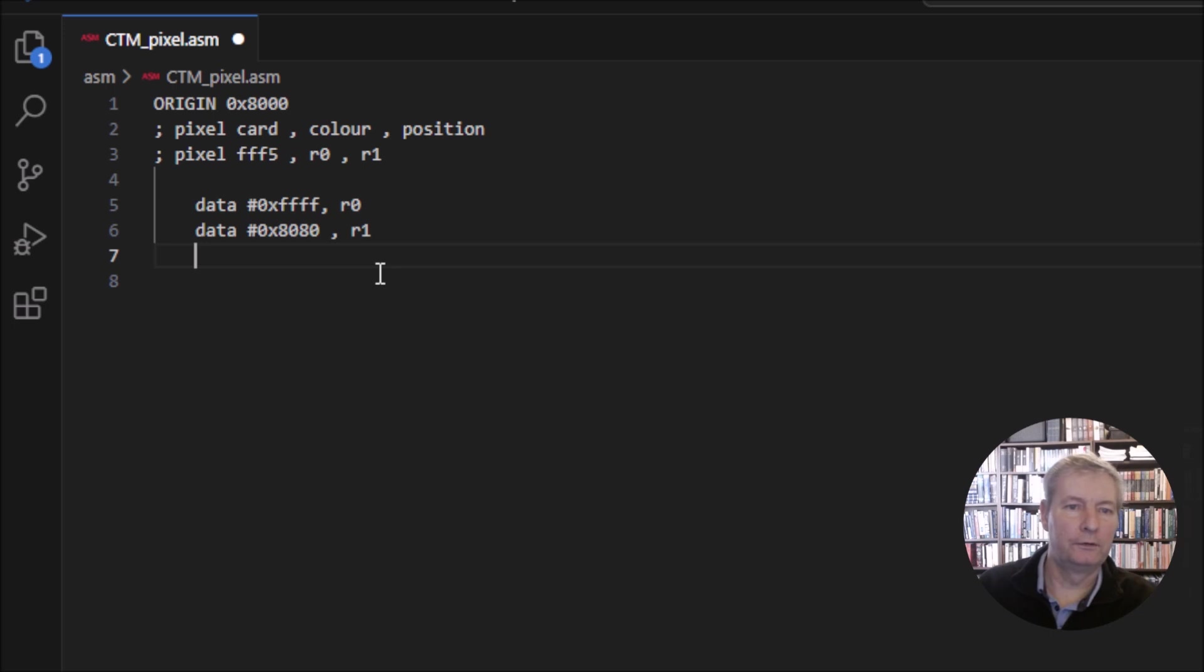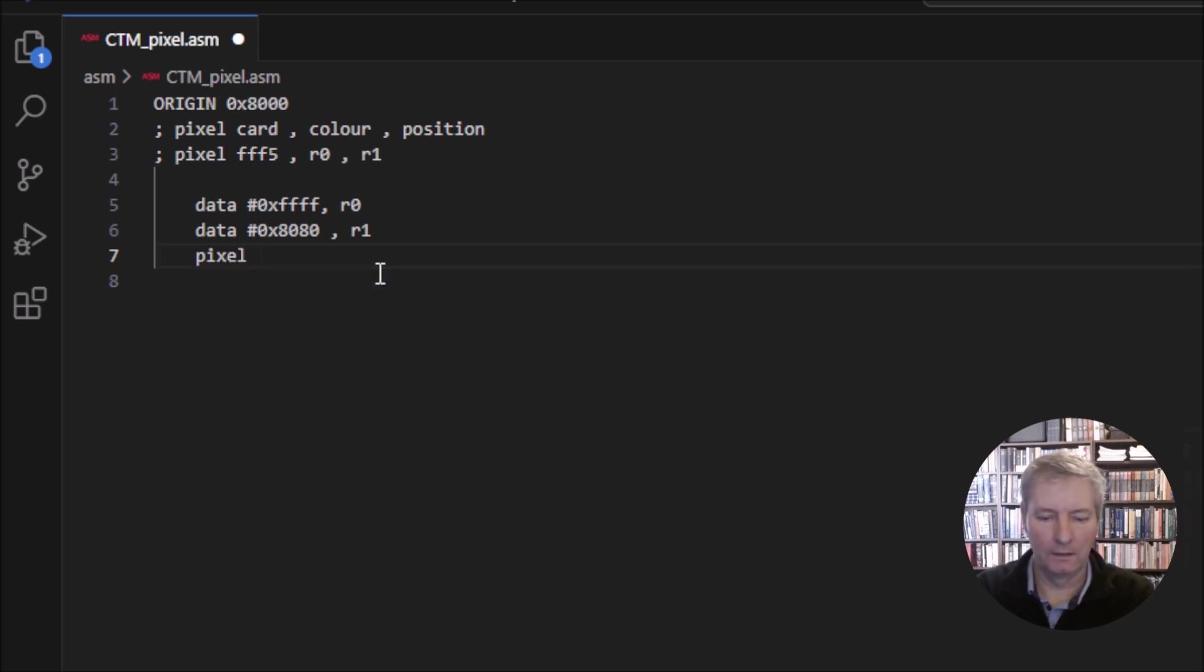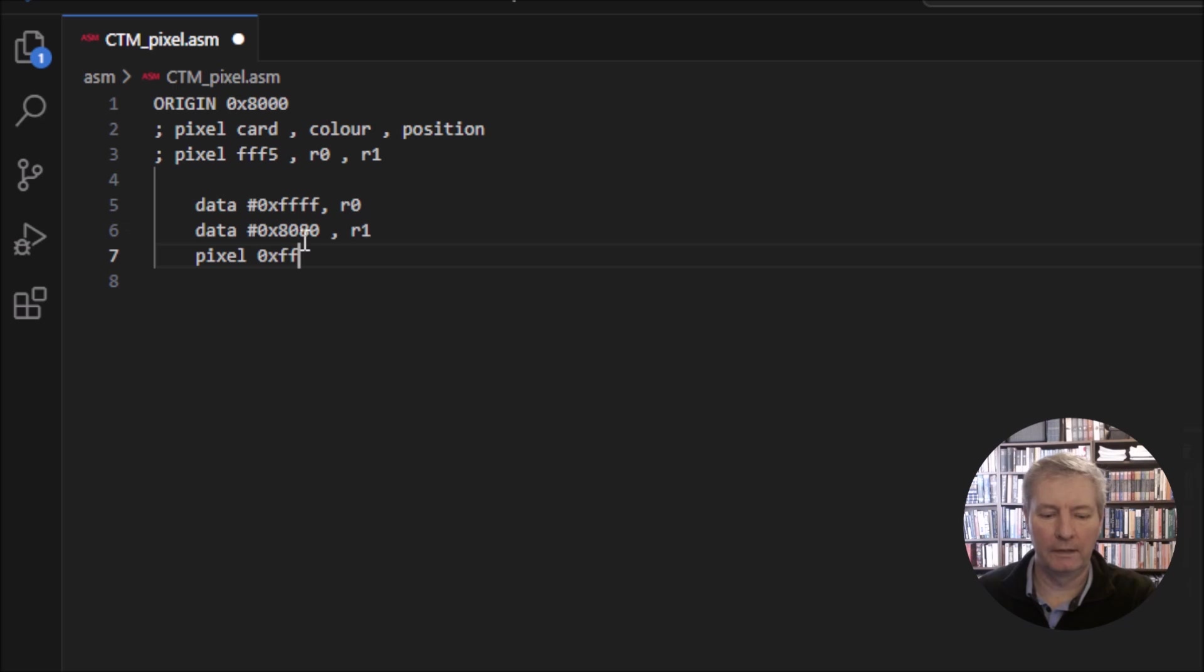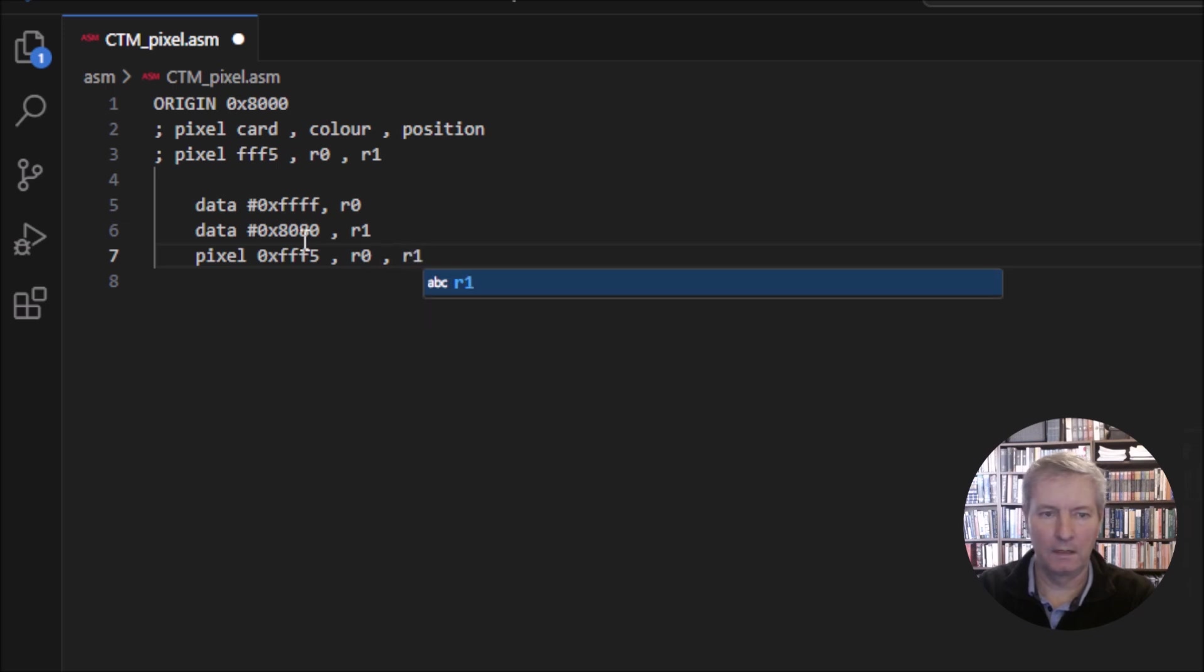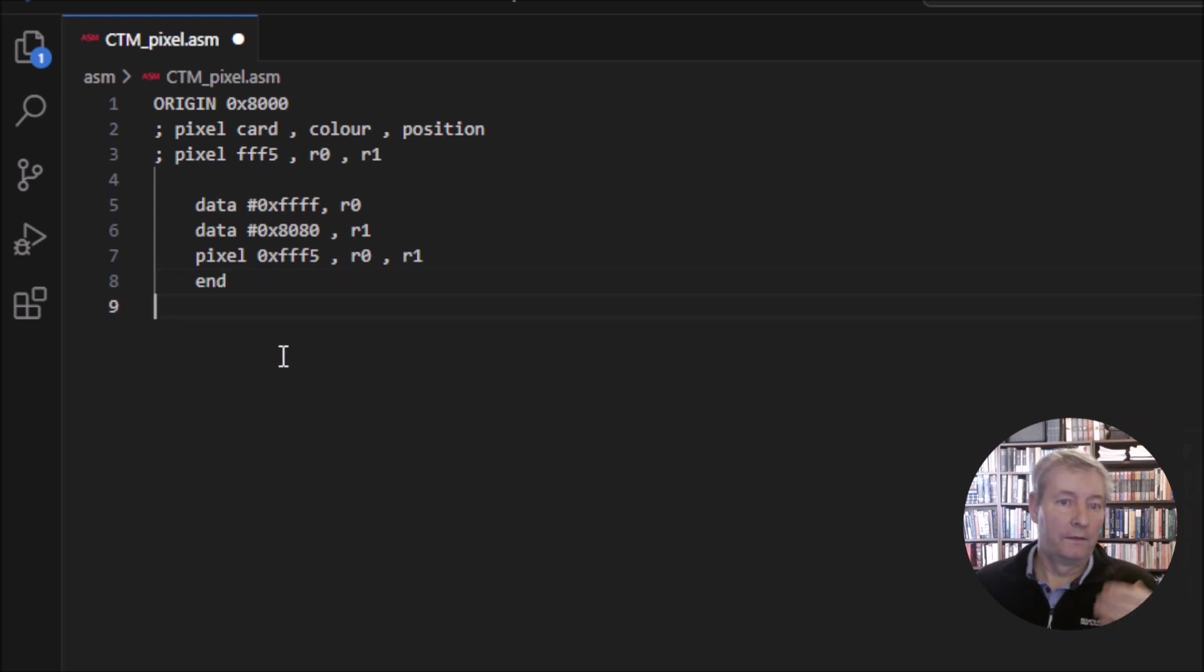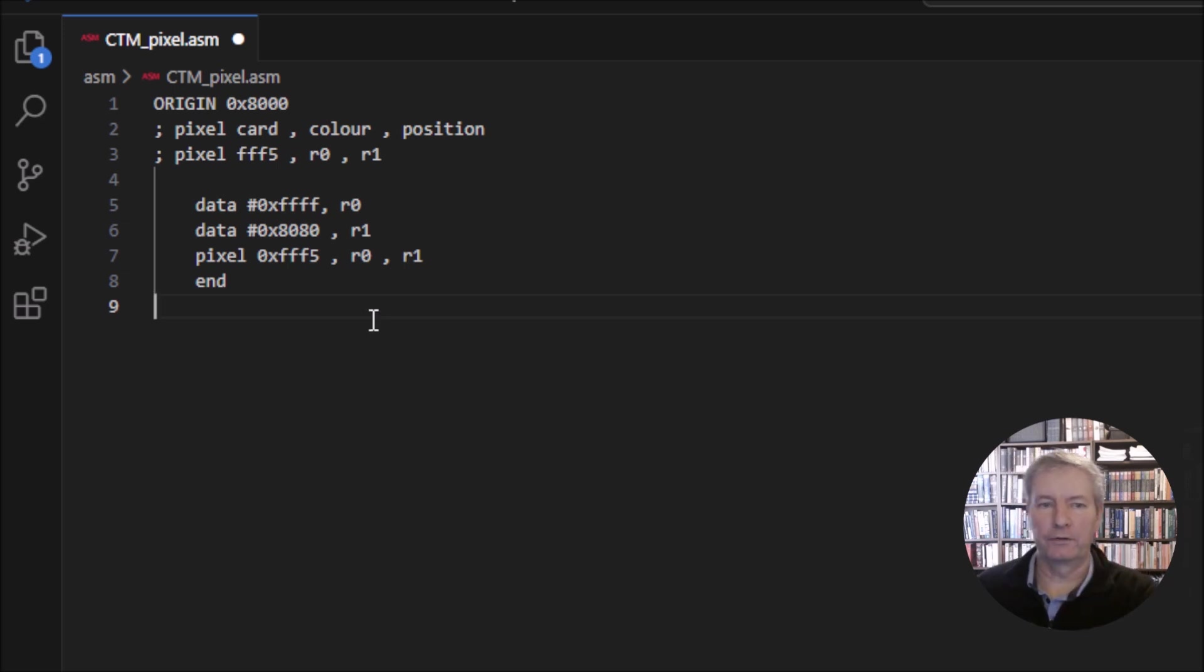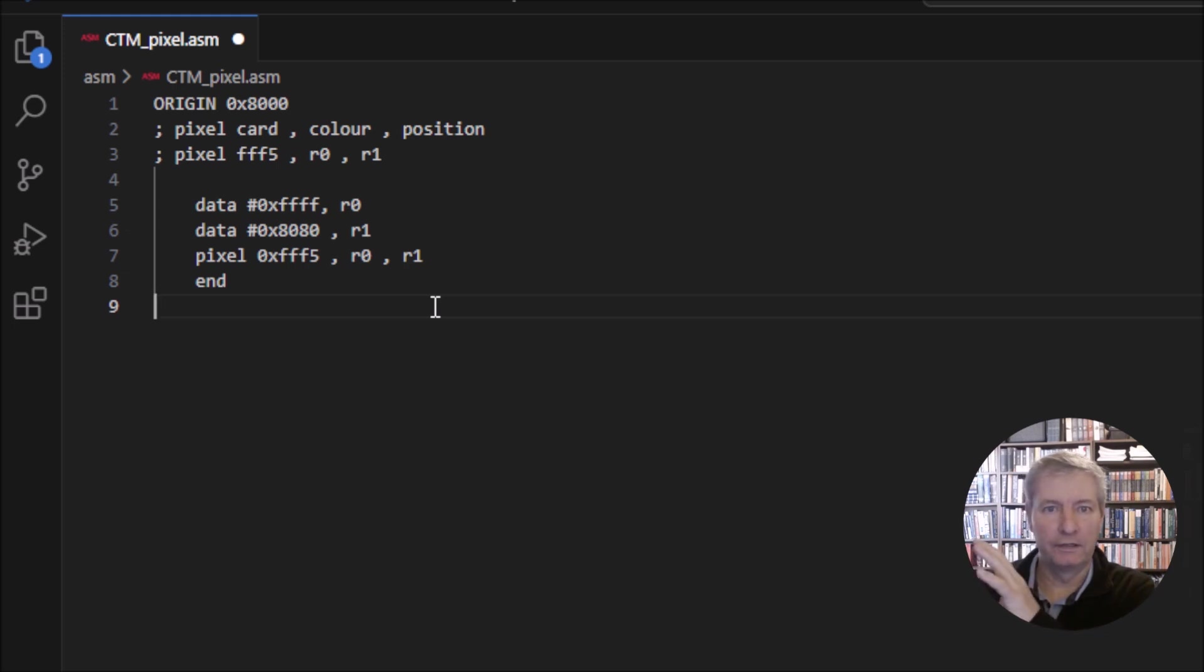What we can do is use the command pixel. The card is going to be 0xFFF5, R0, R1, and we can write end. This simple bit of code is going to print a dot in the center of the screen. I'll go ahead and assemble this and then we'll run it and see it working.